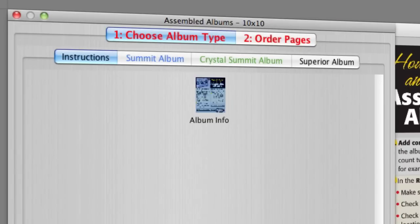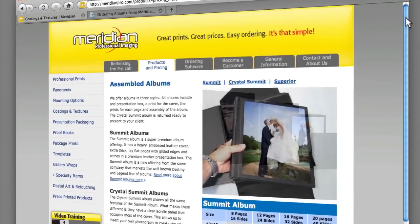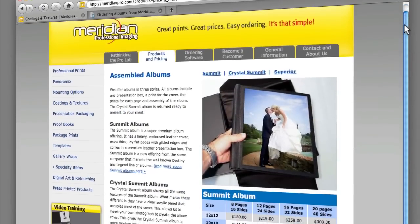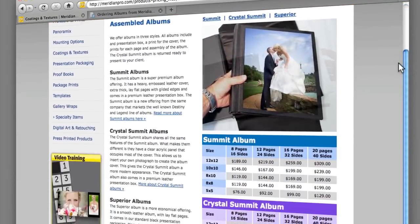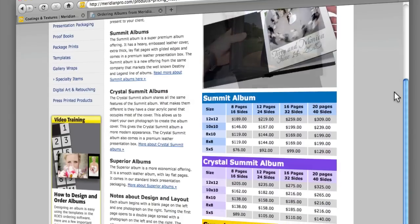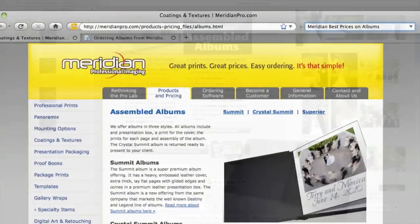Then, up here, select the type of album. Meridian currently offers three styles: Summit, Crystal Summit, and Superior. You can read details about each style and the differences between them on the Meridian Pro website. Now, select the number of pages for the album. What the album manufactures refer to as an eight-page album, it tells us here, has 16 sides.